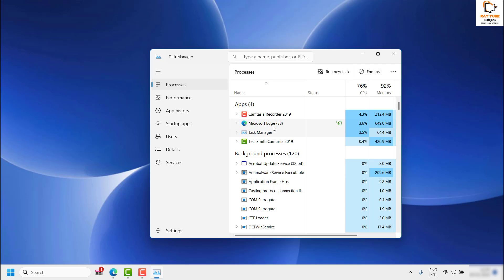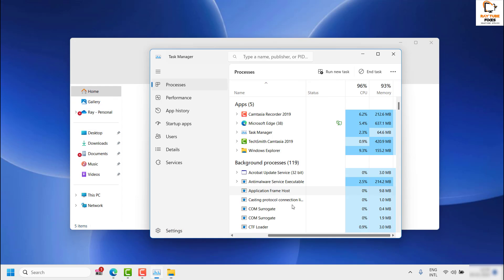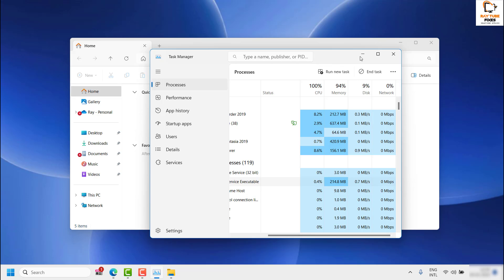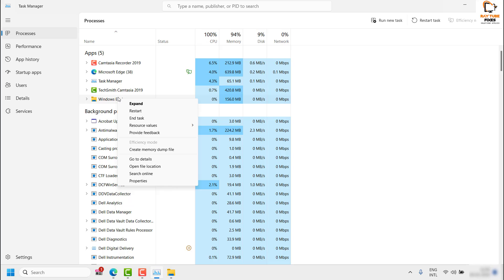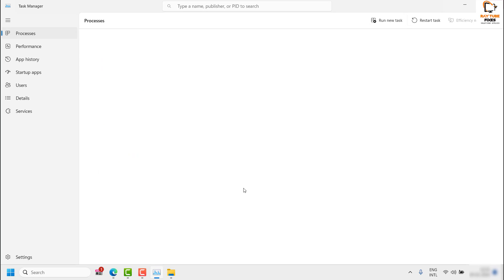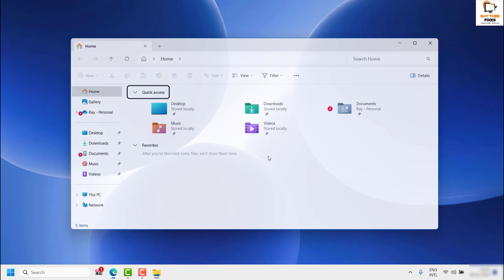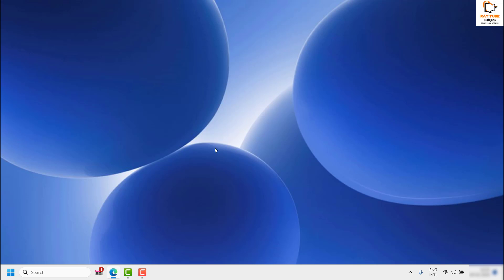Under Processes you will see a process called File Explorer if you have it open. Right-click on it and click End Task — that will close File Explorer. Once it is closed, you won't see the taskbar on your computer. Press the Windows key or Windows+E to reopen File Explorer and you will see the taskbar back.